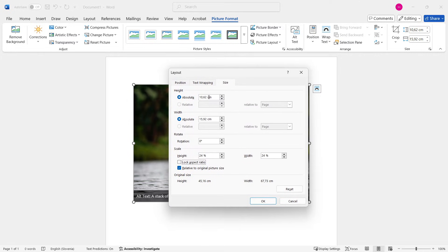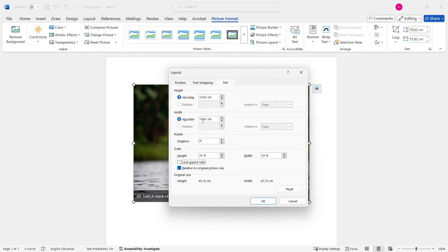And over here for me right now, it's in centimeters. So if it's in inches for you, you can just select and do height of three inches and then width of two inches. Or if you have centimeters, you can just convert,